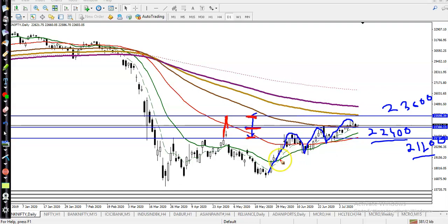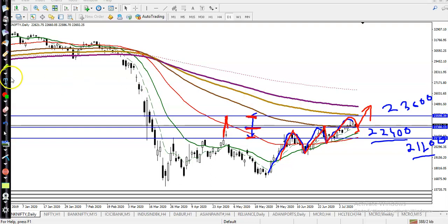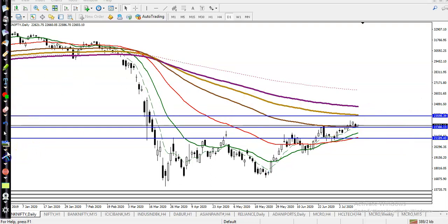According to the projection, price is creating higher high, higher low, higher high, higher low, and higher high. We are expecting it may bounce from this area or it will retouch the 20 moving average.